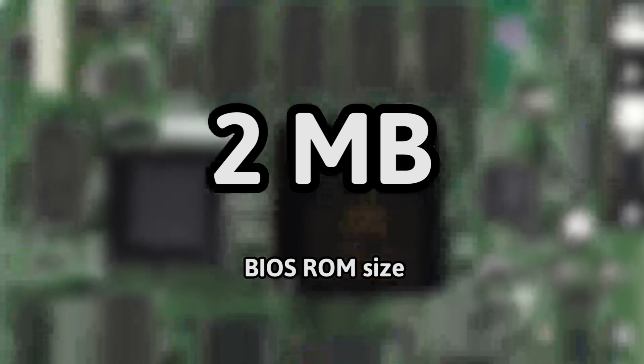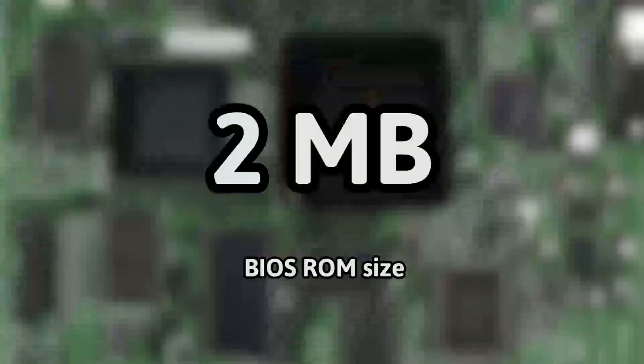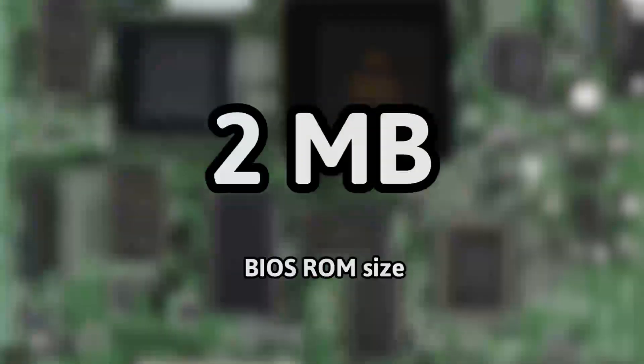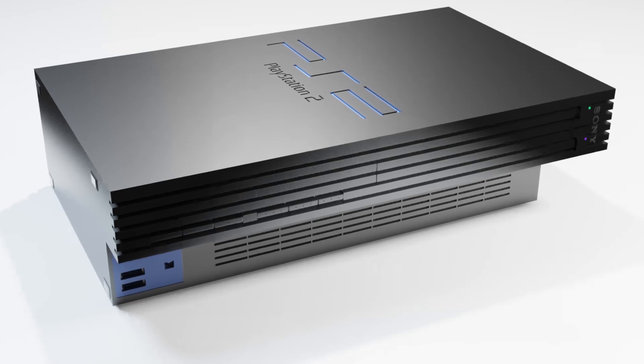The Dreamcast BIOS is two megabytes in size. That's half the size of the PlayStation 2 BIOS.